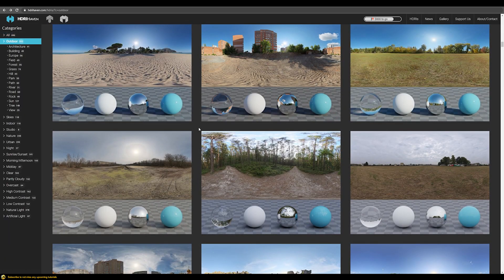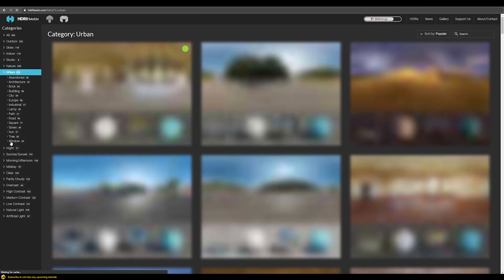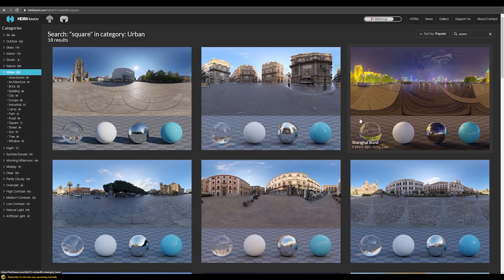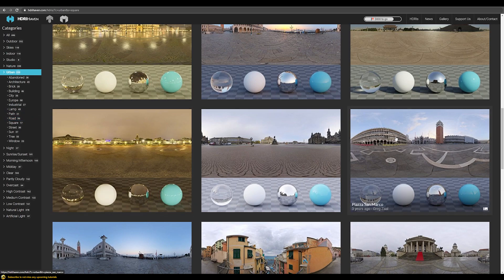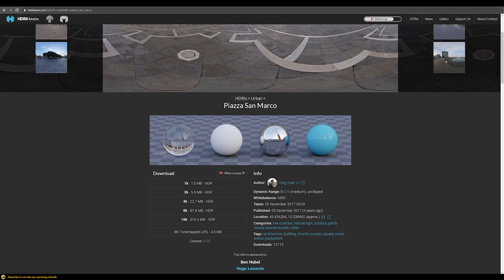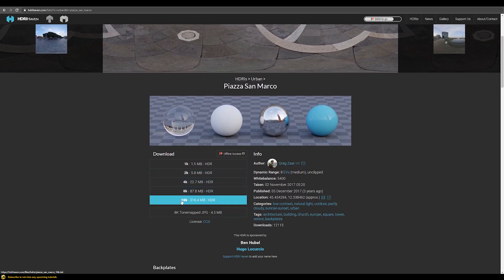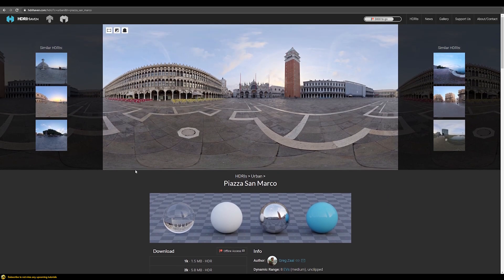Now we'll try to find a picture for our car environment. Since our car is an Italian style car I want to find some Italian style environment, and luckily in the square category there's the Piazza San Marco square. This one has a dynamic range of 8 exposure values, which is medium. But in this case it's fine because the sun is behind the building so we don't have direct sun, making this exposure range totally acceptable. Let's download this HDRI in 16k and check out what we need to do in Photoshop to make it usable in our scene.